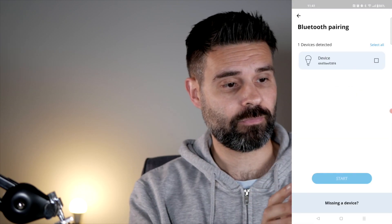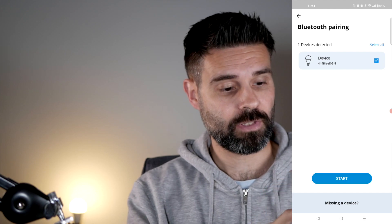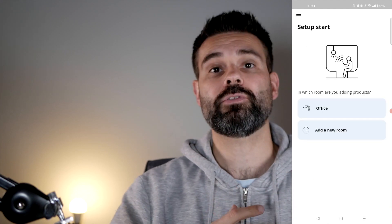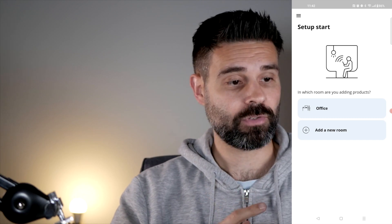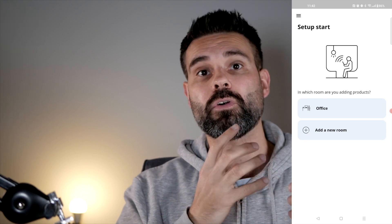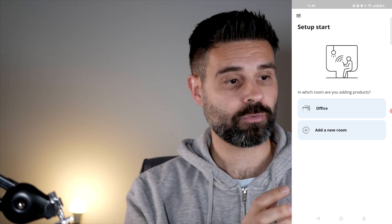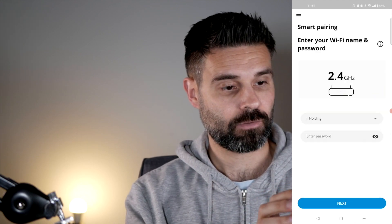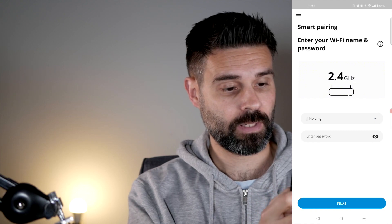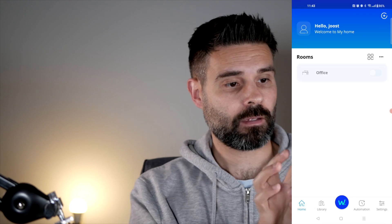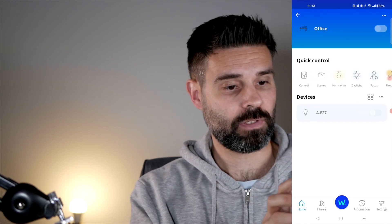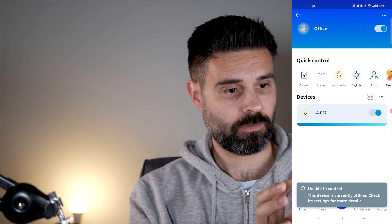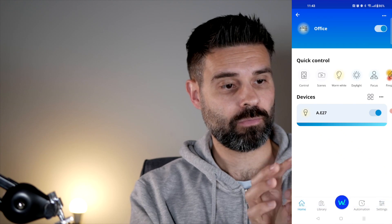And it already sees the light. It's easier to install than some others - with some others you have to find the make and model of the specific bulb, but this one already sees it. That's really great. Adding it to the office, so now it will start pairing. Okay, the light is powered on.